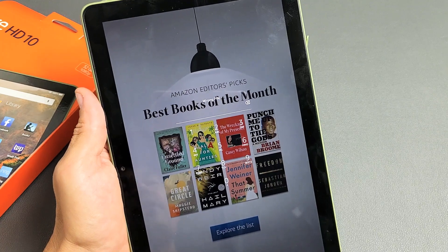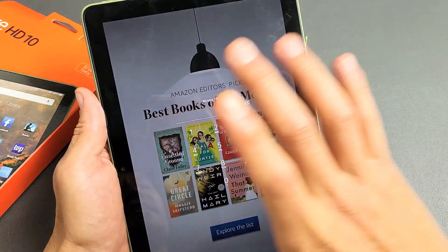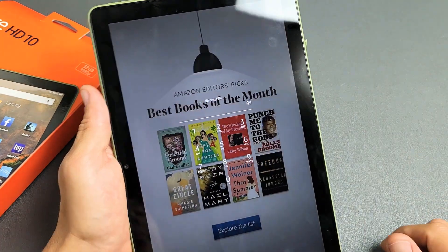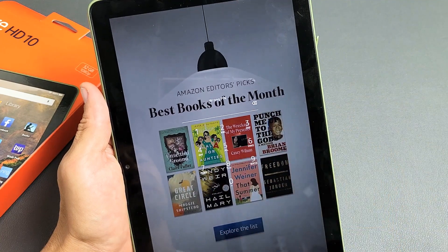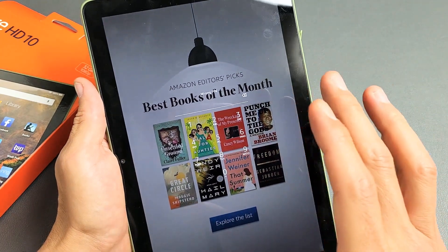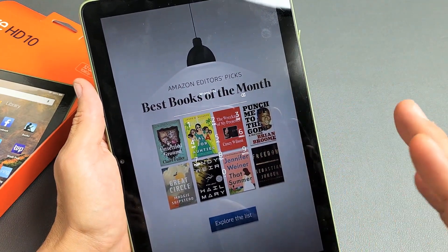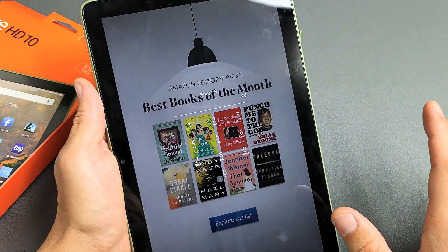So you have the new 2021 Amazon Fire HD 10-inch tablet and you forgot your password. I'm going to show you how you can reset it so you don't lose any information, okay?